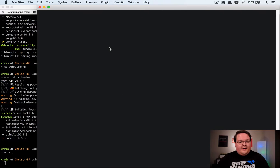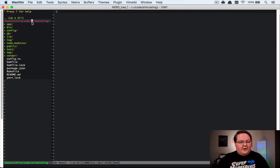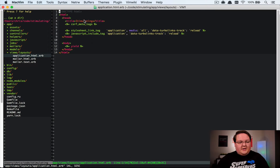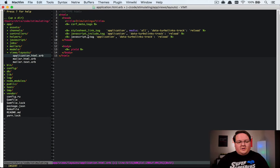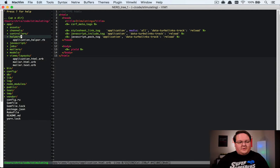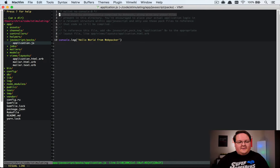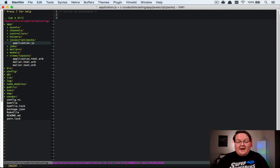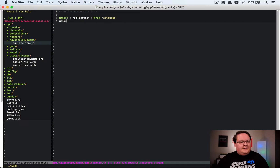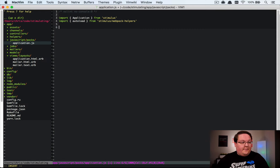Then we can open up our application. We're going to go to application.html.erb, grab the JavaScript include tag and change it to a pack tag, so that will load our app/javascript/packs/application.js. We need to set up the initializer code for Stimulus. We need to import Application from stimulus, then import autoload from stimulus/webpack-helpers — this is going to help us auto-load all of our controllers and save us a lot of time. Then we'll call application.start().